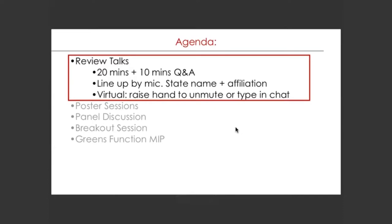We will start with review talks — short, reviewing the science around different subjects rather than talking about the speaker's own science. We'll have Q&A right after the talk and more Q&A about an hour later. If you are in person, go up to the mic and introduce your name and affiliation, because there are cameras focusing on the mic so online participants can see you. Keep your question short.